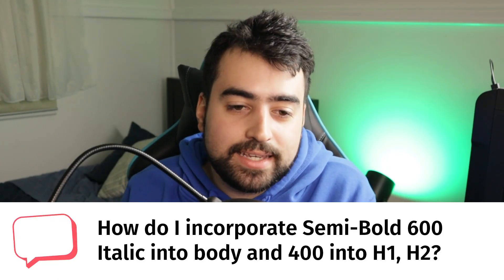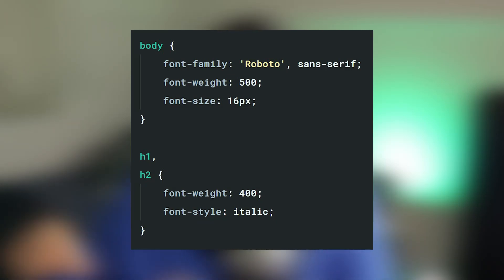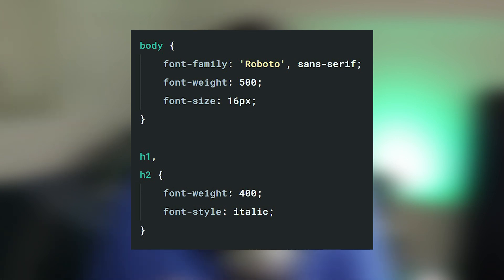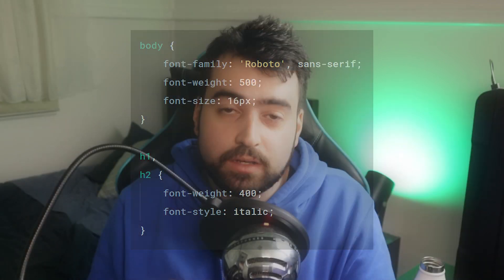The last comment asks how to incorporate semi-bold 600 italic into the body and regular 400 into h1 and h2. I chose this question because it relates to the correct usage of custom fonts — if you don't get this right, you risk different results on different operating systems or browsers; for example, your page might look different on Mac versus Windows. What I recommend is setting a base font in your body: for example, font-weight 500, font-family, and font-size 16px. Then for everything you want to be different — such as h1 and h2 — explicitly specify it, like font-weight 400. That way you have a solid base with explicit overrides, giving you the most robust result.